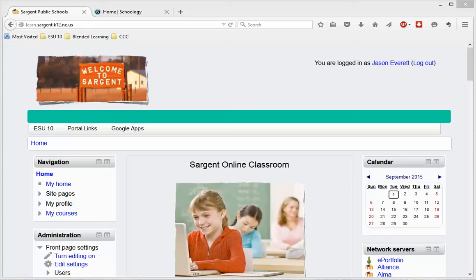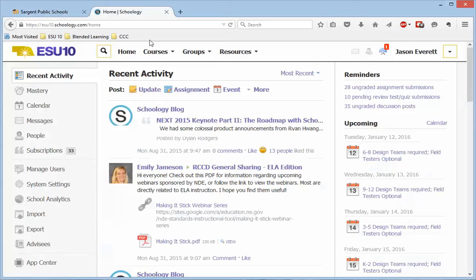At this point you can see I am logged into my Sargent Public Schools Moodle site. Up here in the upper right hand corner I know I'm logged in because it has my name in there. I'm also logged in to my Schoology page.